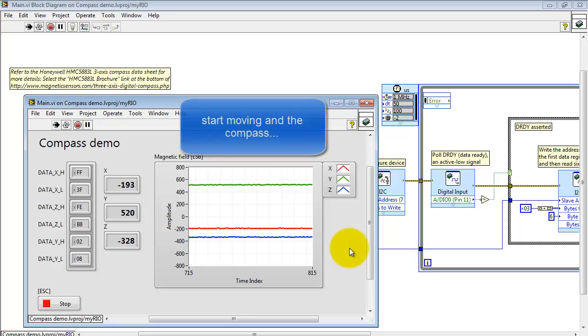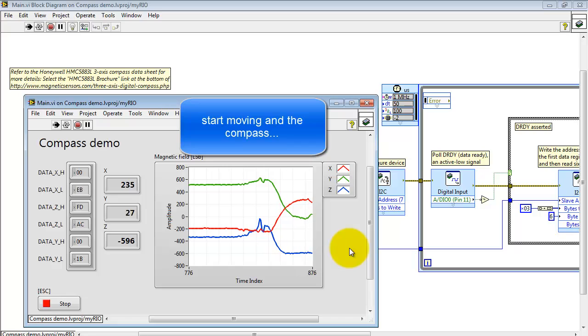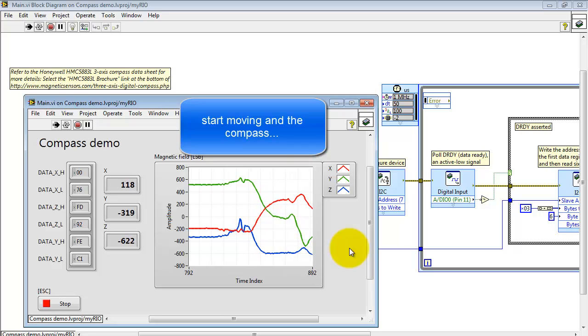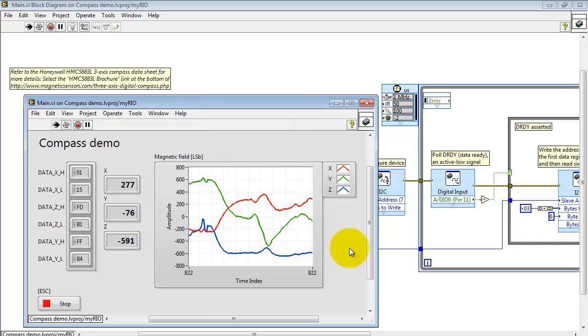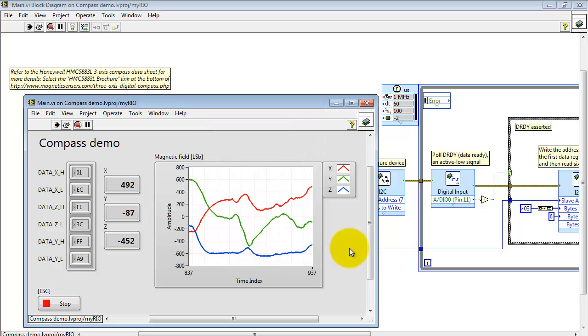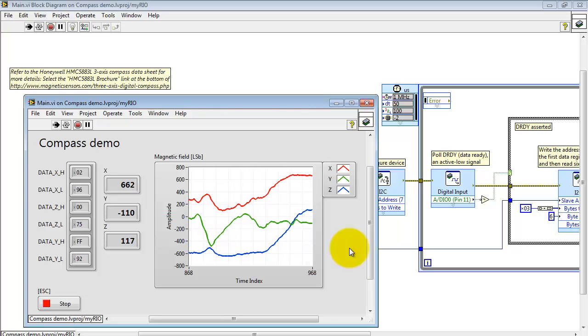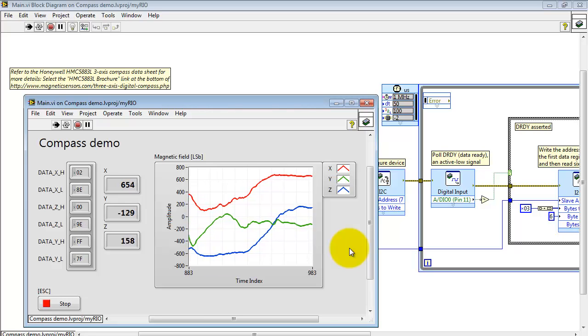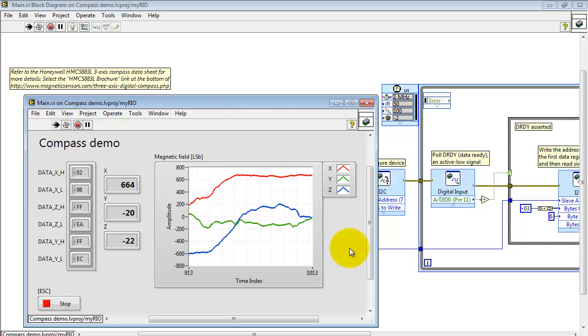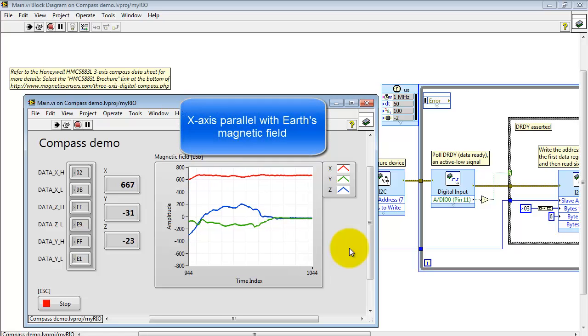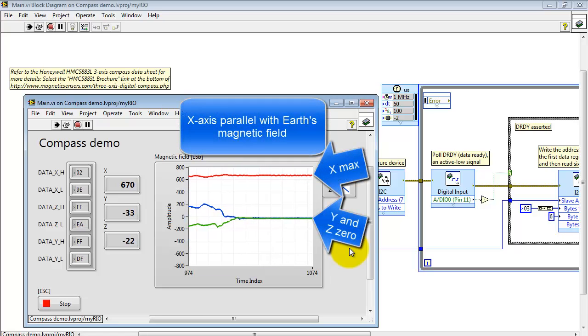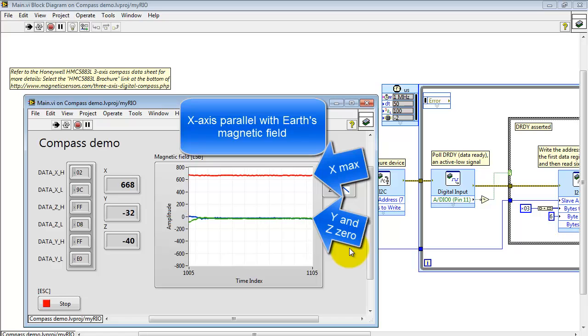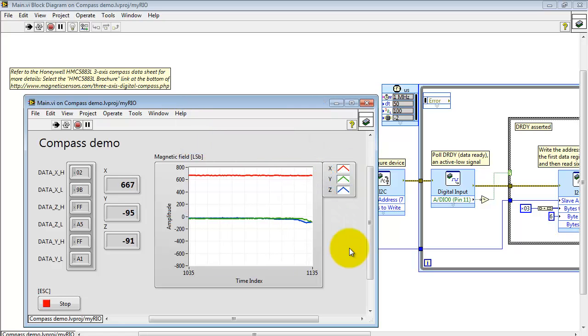At this point I'll pick up the compass, start moving it around a little bit, tilting it this way and that. And my goal now involves looking at this chart and trying to get it set up so X is a maximum value and Y and Z are both zero. At this point the X axis of the board is parallel with the Earth's magnetic field.